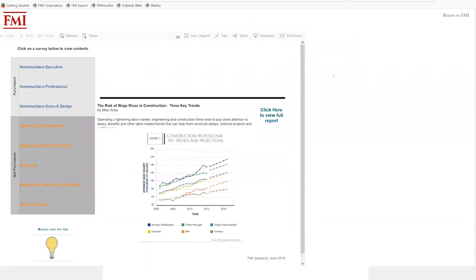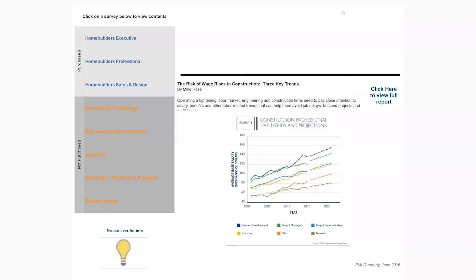This is called the landing page because this is the first thing you will come to once you log in — this is where you will land. I'm going to click the full screen button here to make this dashboard full screen and clean up my view. I'm going to explain this landing page to you — it has three main parts that I want to highlight and draw your attention to.